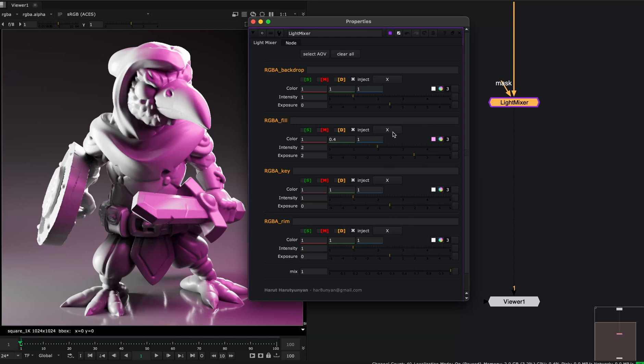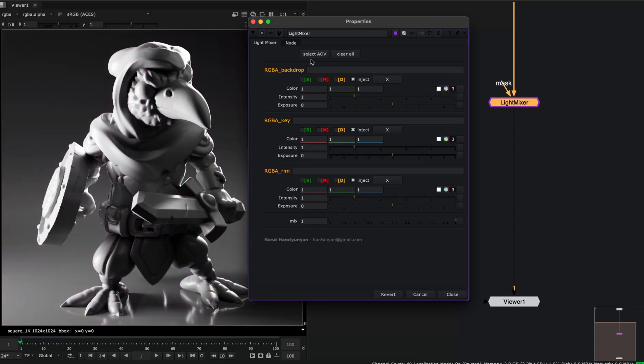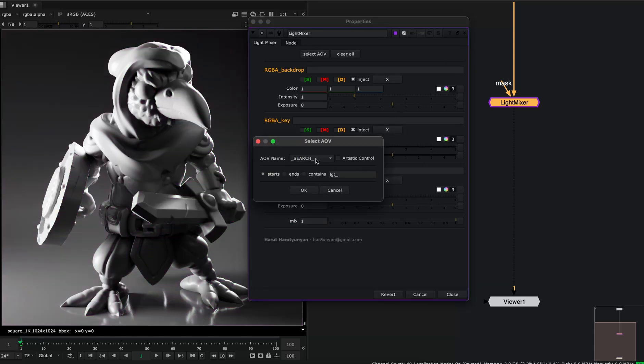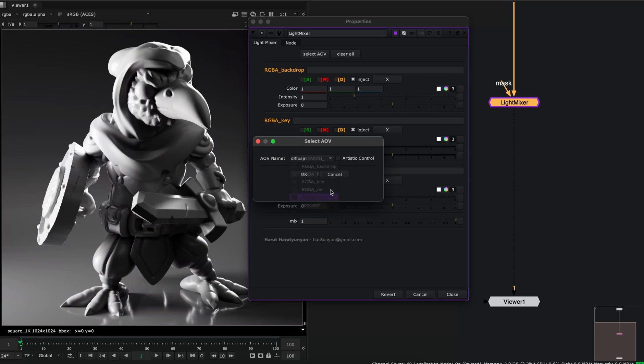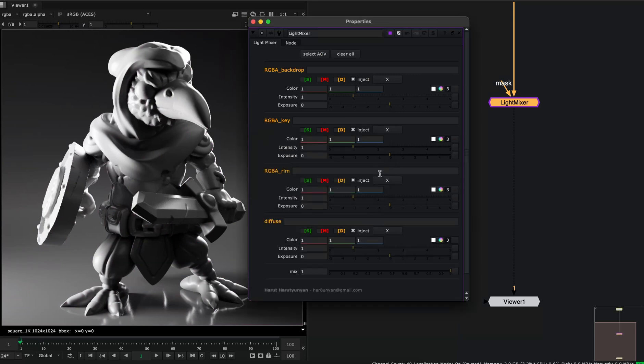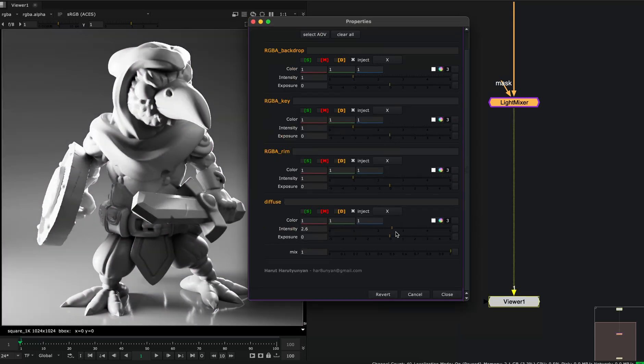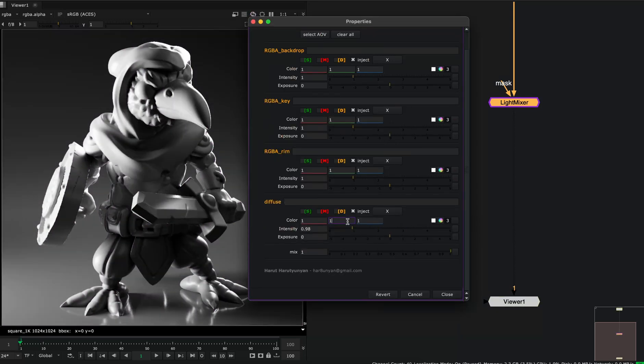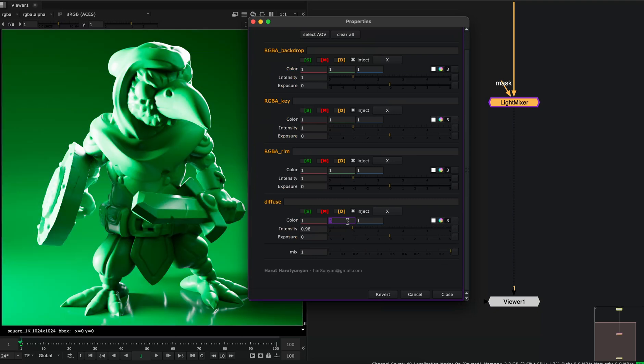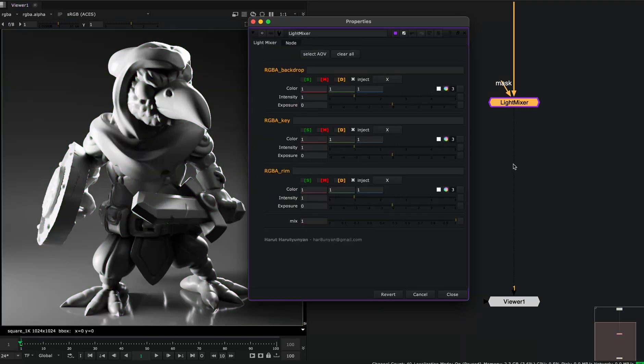But you also can work with other AOVs in this tool, just any AOV. For example, I have here diffuse and specular. I can select the diffuse AOV and change its intensity or colorize it. But this will break the physicality. Let's remove this for now.